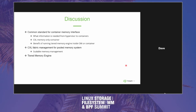CXL opens up new classes of media, and there could be read/write asymmetries. With persistent memory before, the NUMA distance didn't work well because of read/write asymmetry — and we need to advertise that up to applications so they know and can act on it.